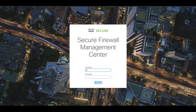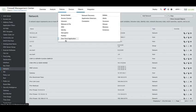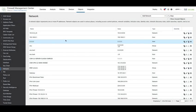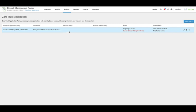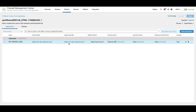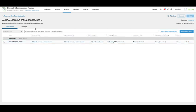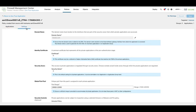We can also verify the configuration by logging into the target FMC, navigate to Policies, Zero Trust Application Policy, and validate the Zero Trust Application Policy that has been created with the expected settings configured as on the ASA.